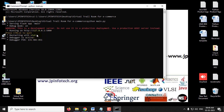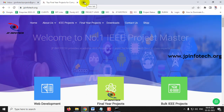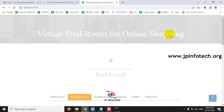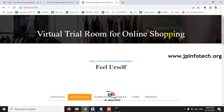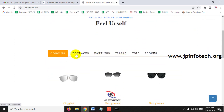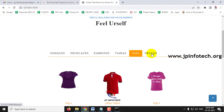You will see a URL — copy it, go to any browser, I am going to Chrome, and paste the URL. Now you can see the home screen or welcome screen of the project with the title 'Virtual Trial Room for Online Shopping — Feel Yourself.' Here we see the options: goggles, necklace, earrings, tiaras, tops, and frocks.